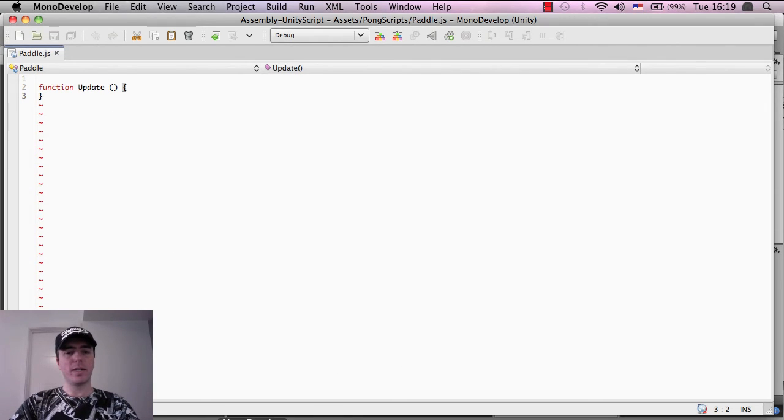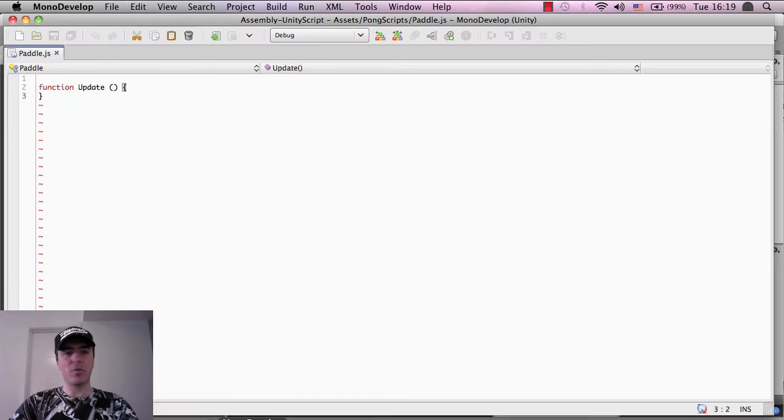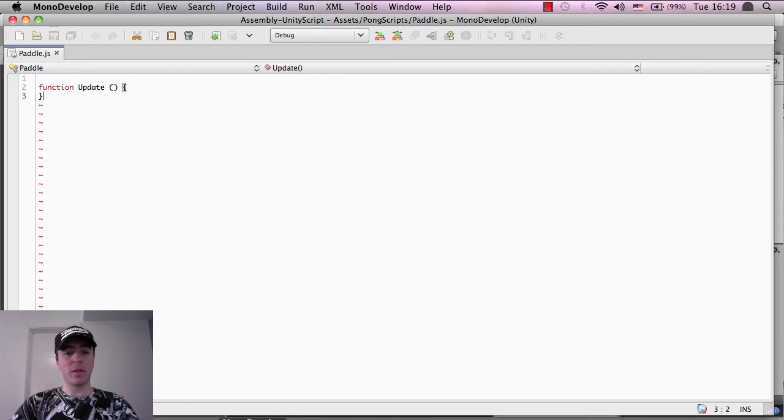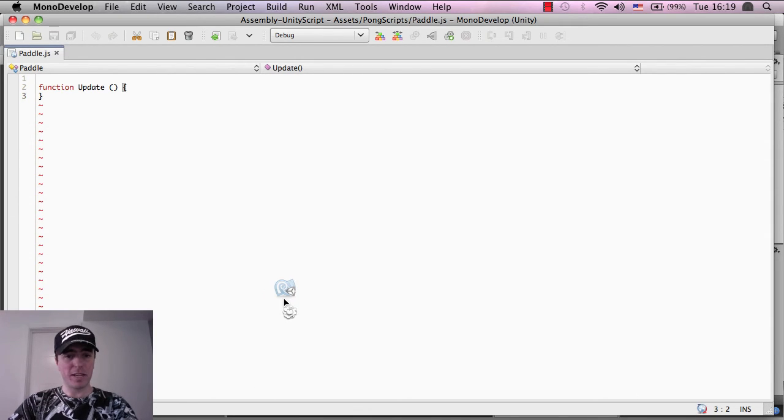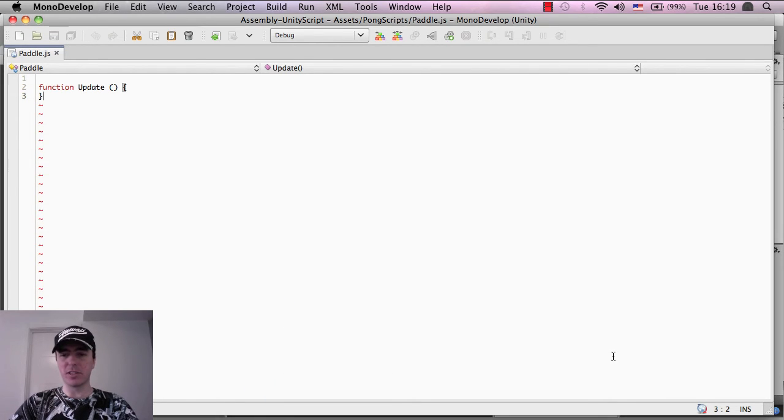So what I did is just to clarify, I double tapped on the paddle here, the paddle script and that opened up MonoDevelop, okay? Now what I'm going to do, oh by the way the MonoDevelop icon if you can't find it is like this one just here, I'm just dragging it up so that you can see it. So if you ever need to open it externally then you can do that.